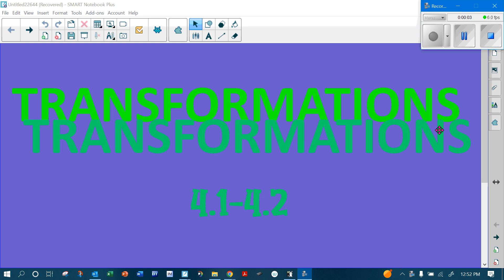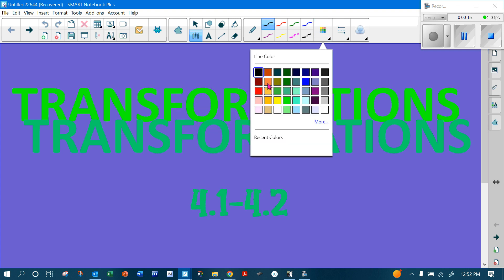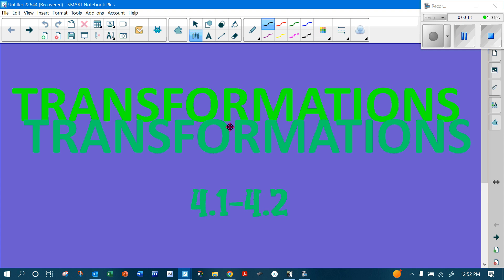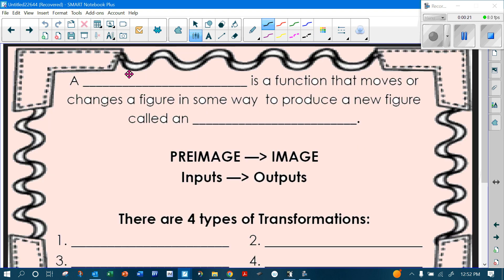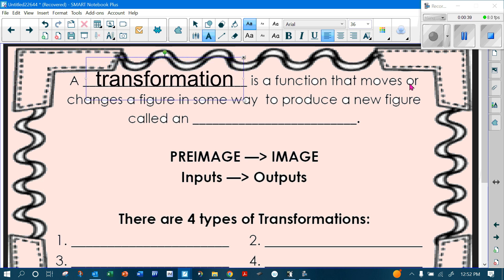We're starting Chapter 4, which is all about transformations. Today we're starting with translations and reflections. A transformation is a function that moves or changes a figure in some way to produce a new figure, and that new figure is called an image.